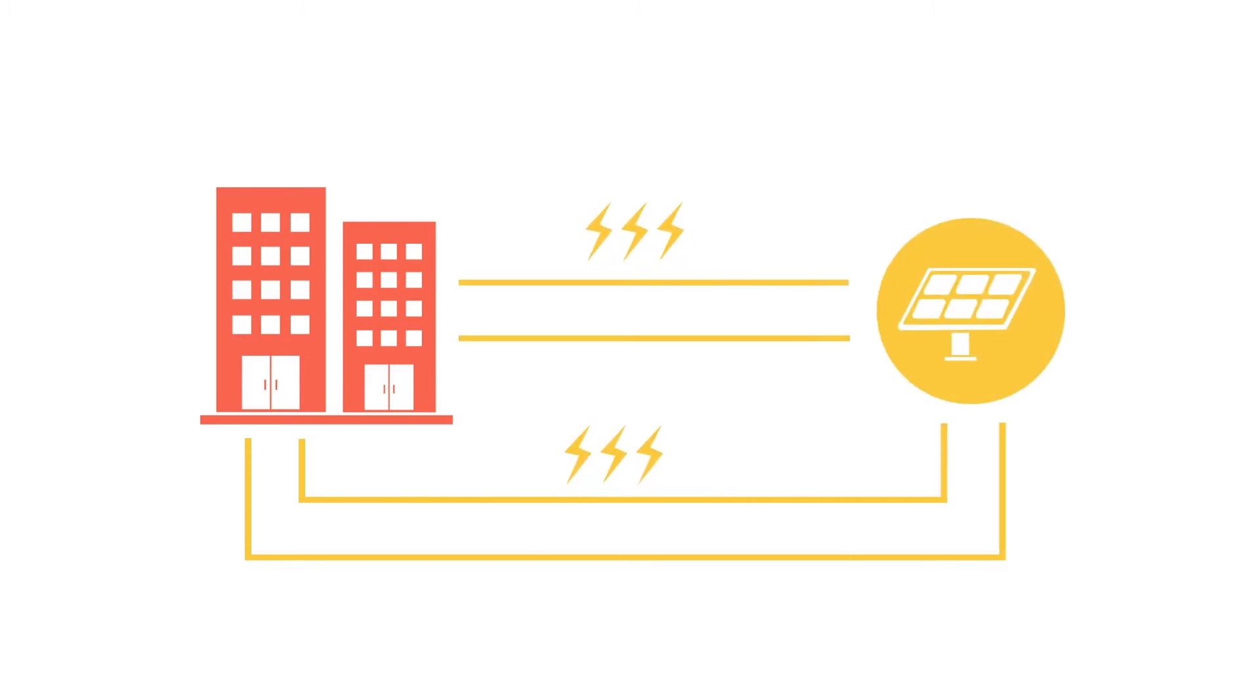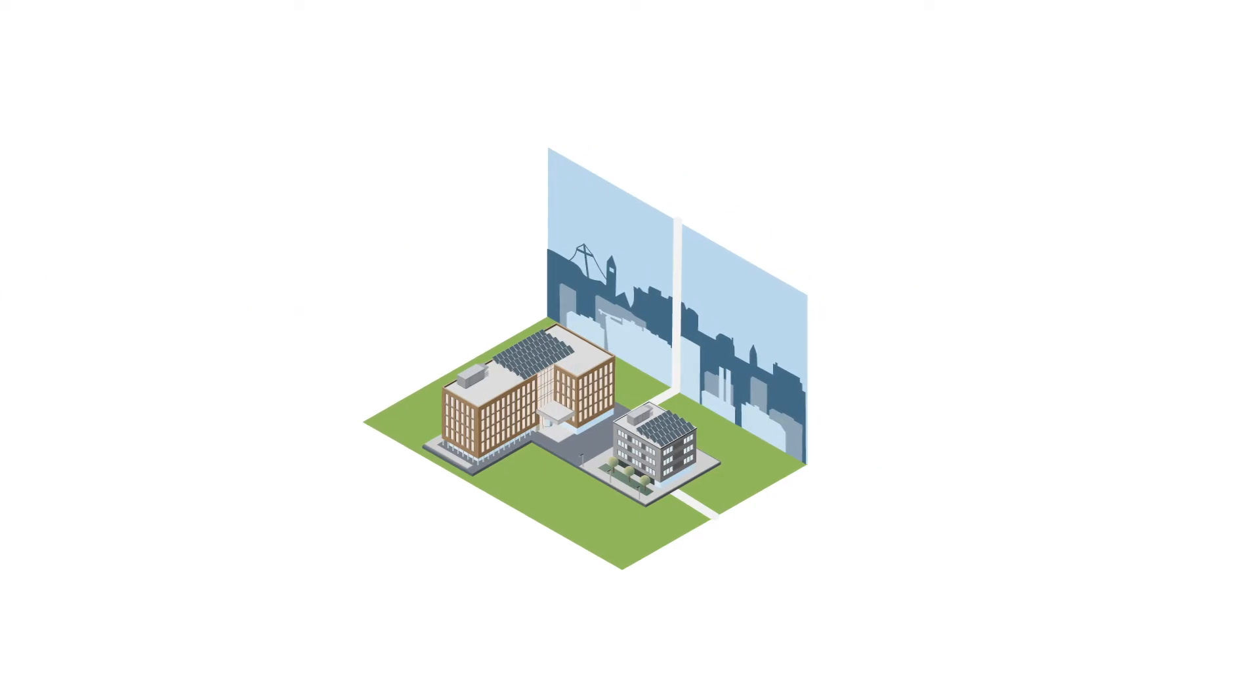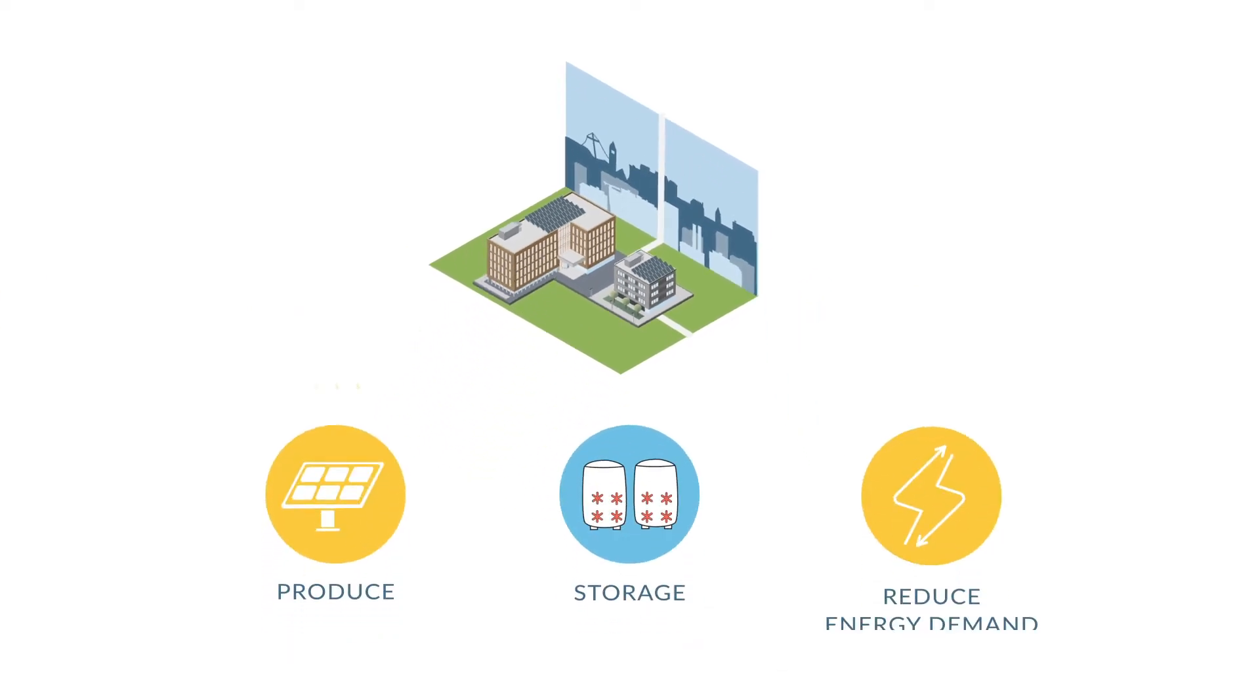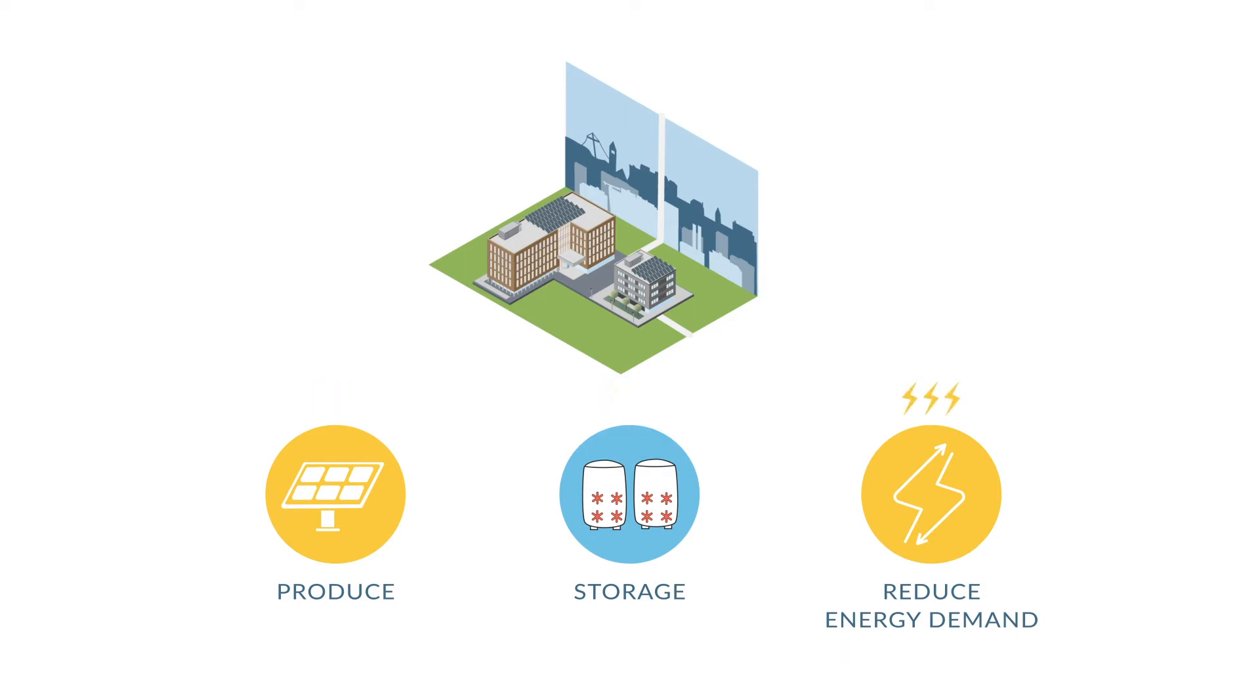The buildings at South Landing aren't your typical commercial buildings. South Landing works in sync with the utility grid to produce energy, store energy, and reduce energy demand on the electric grid.